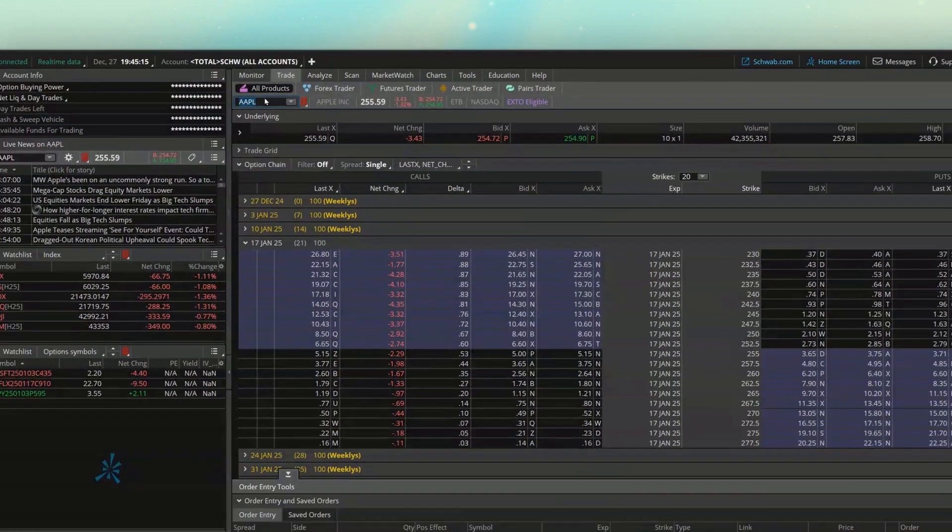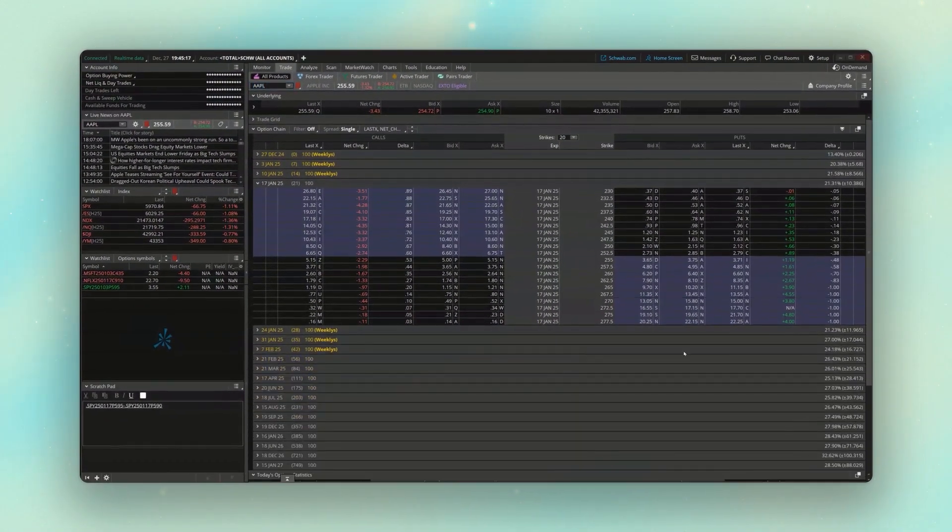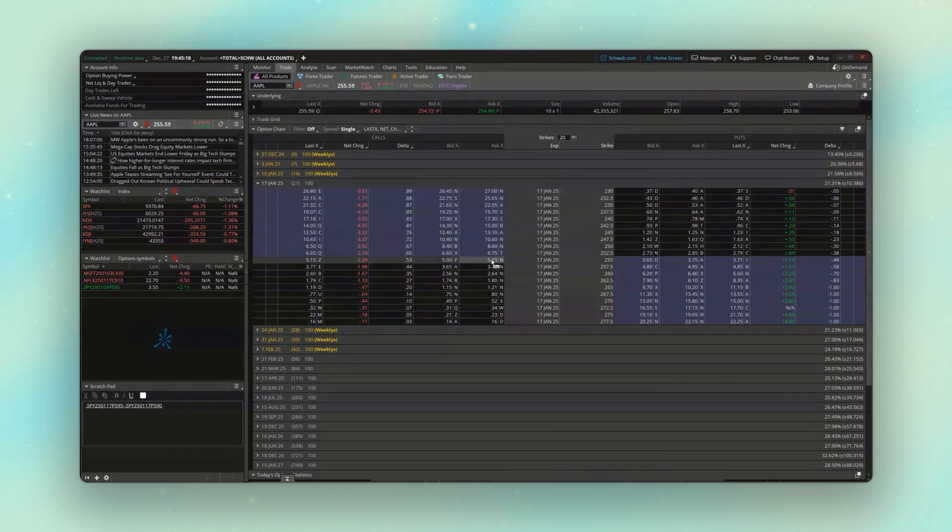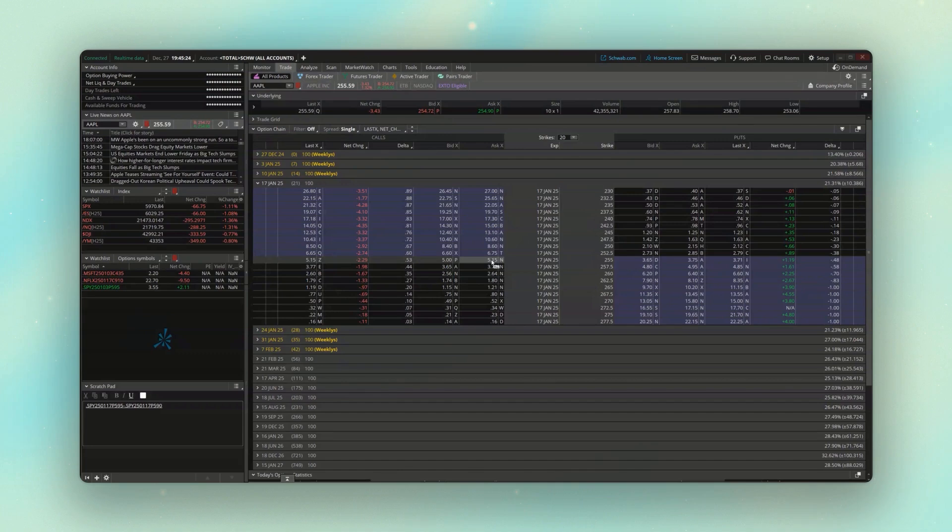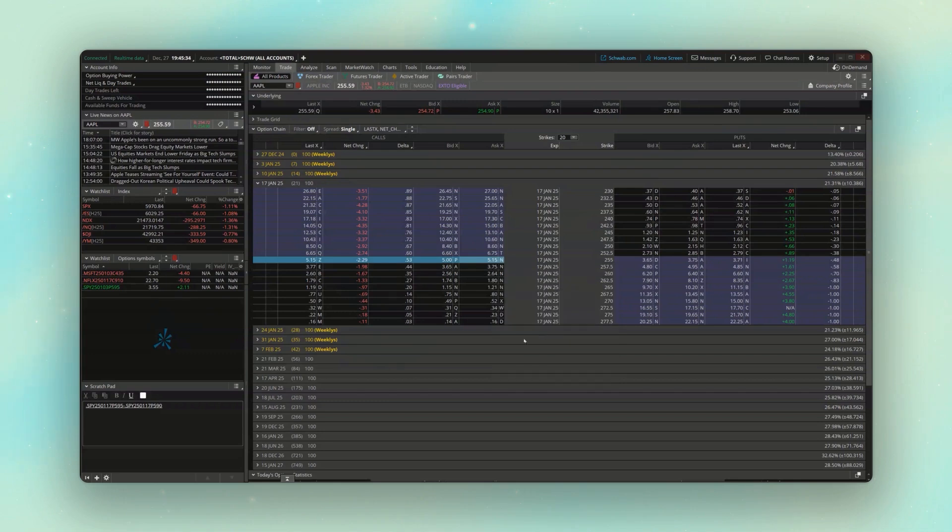And for this example, let's say we wanted to chart out the 255 straddle. So buying the 255 call, buying the 255 put, and seeing how it did over time. So let's go ahead and start by copying the 255 call.